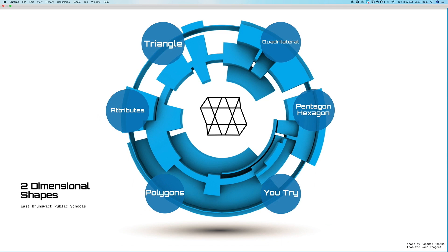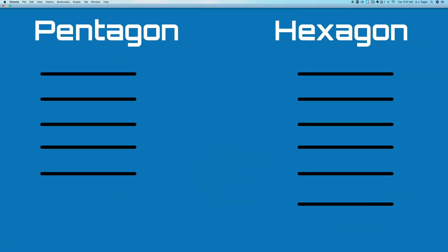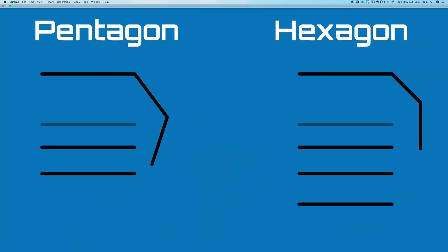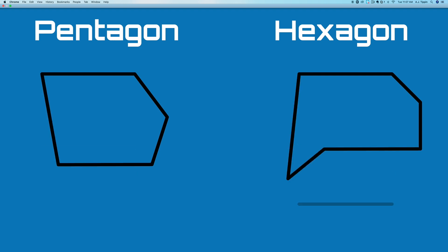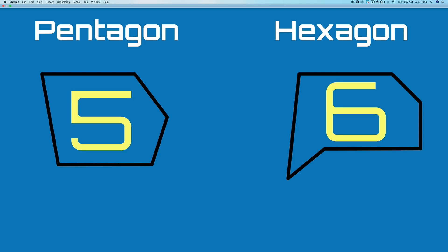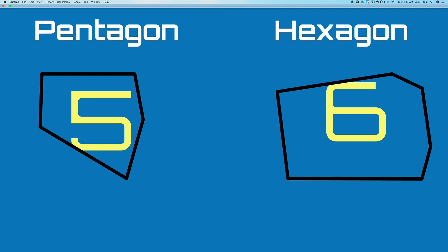We're going to look at two more groups of polygons: pentagons and hexagons. Just like the word polygon means many angles, pentagon and hexagon mean five and six angles respectively. A pentagon has five and a hexagon has six. The pentagon has not only five angles, but five sides and five vertices. The hexagon appears to have six sides and six vertices. The same is true no matter how it's shaped — so long as the pentagon has five sides, five angles, and five vertices, and the hexagon has six sides, six angles, and six vertices, they will always have the same name.